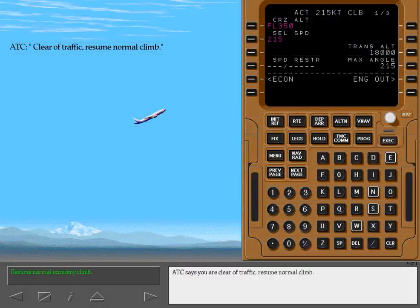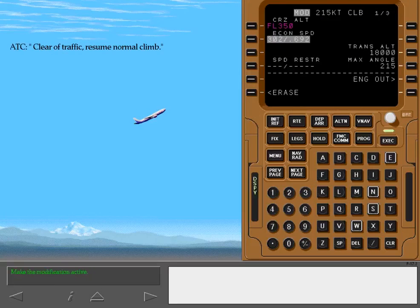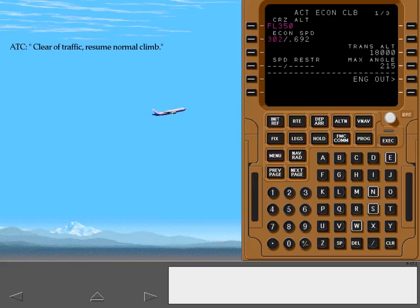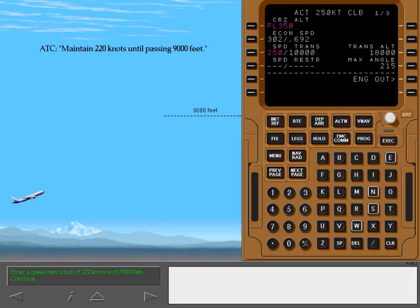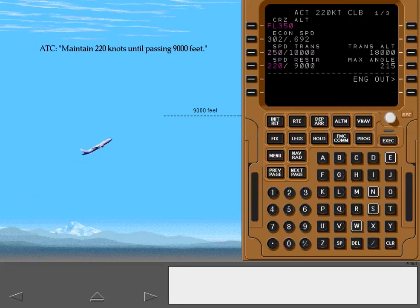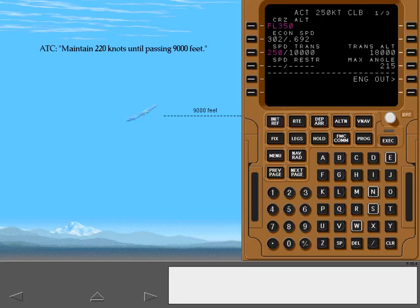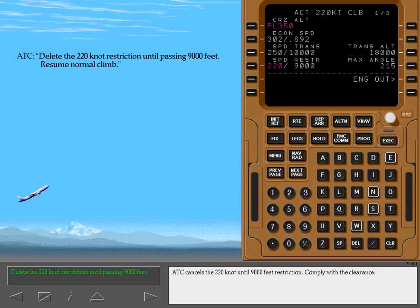ATC says you are clear of traffic. Resume normal climb. Touch the highlighted key. ATC requests you maintain 220 knots until reaching 9,000 feet. ATC cancels the 220 knot until 9,000 feet restriction. Comply with the clearance.